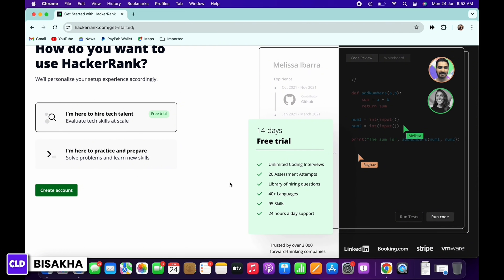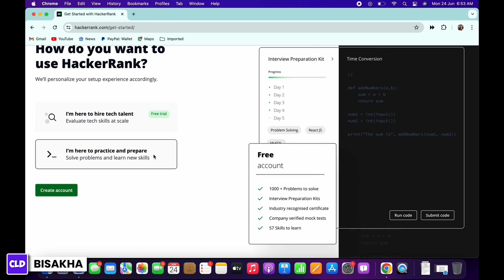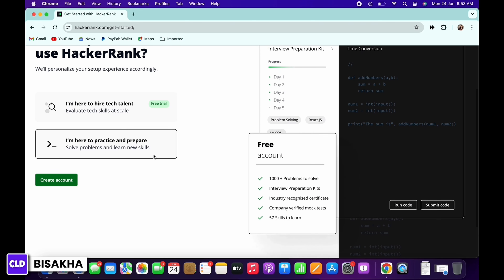The first option includes unlimited coding interviews, 95 skills, 40 plus languages, and much more. If you choose the second option, you can create a free account where you can also practice and prepare to solve problems and learn new skills.